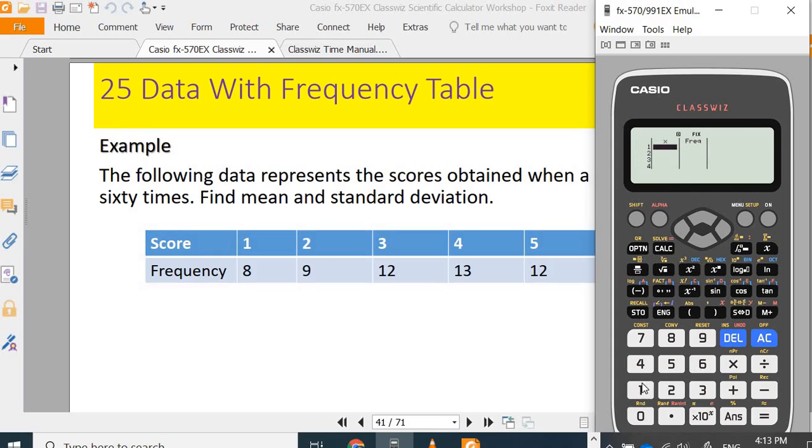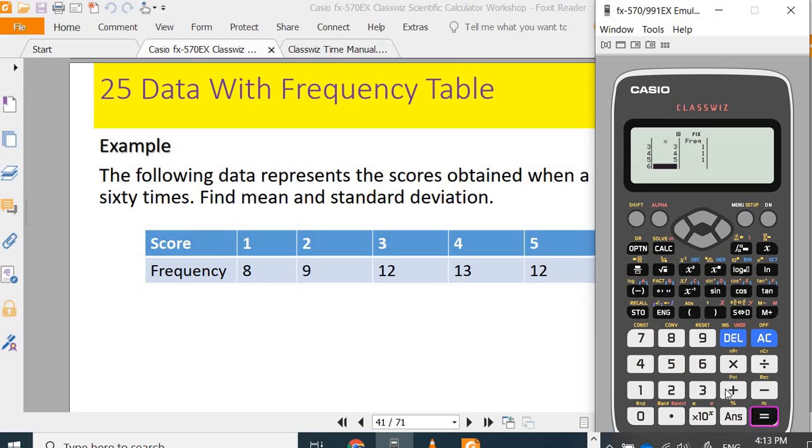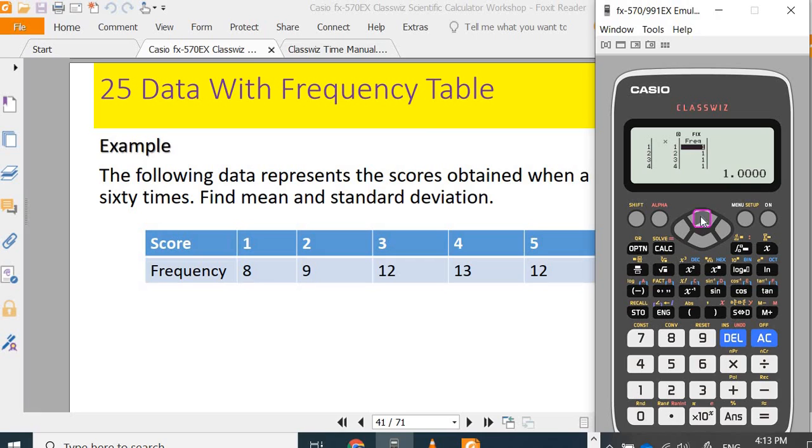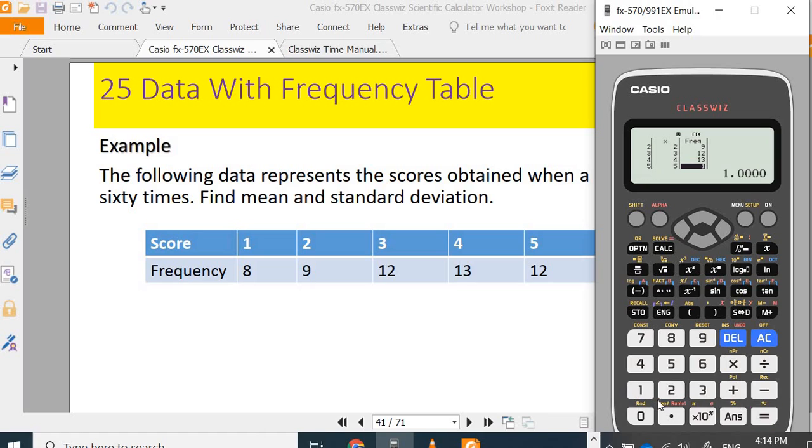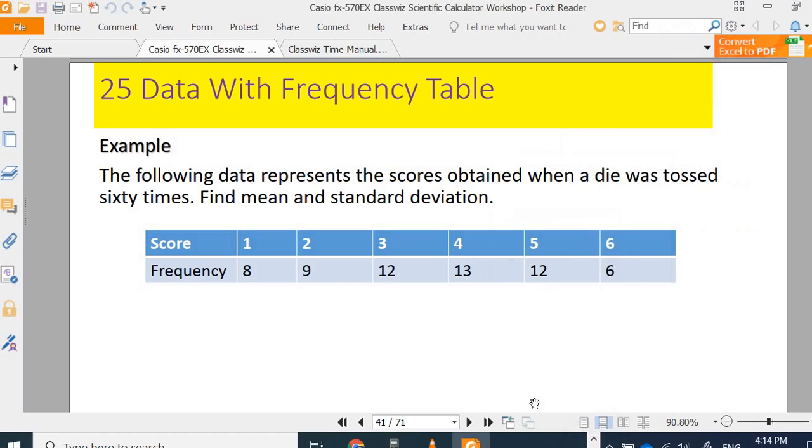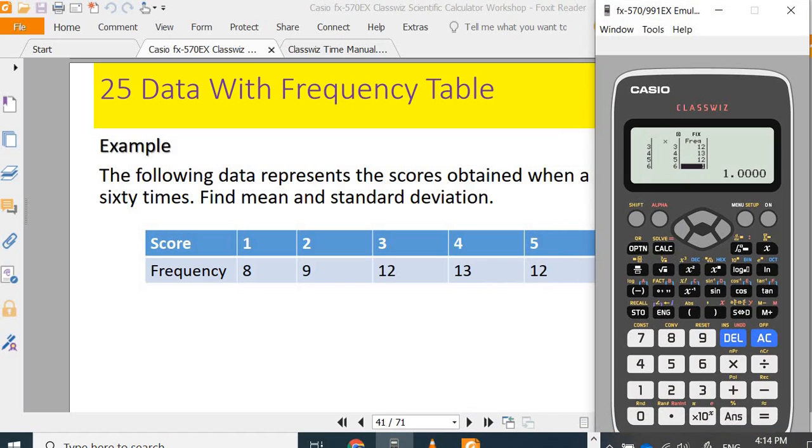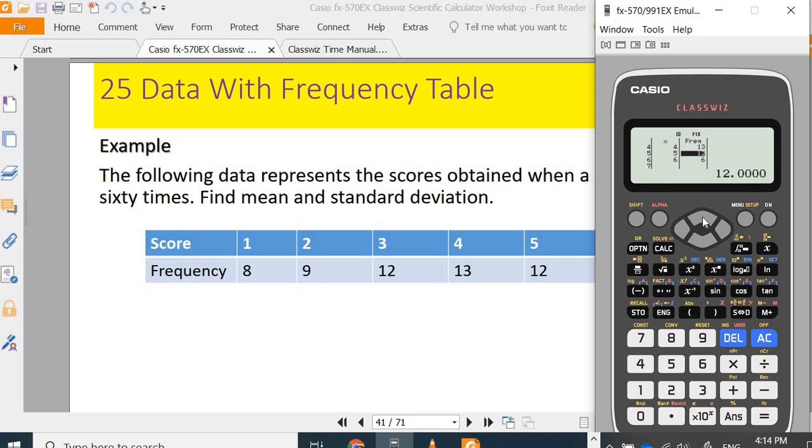Now I can key in the score as x. 1 appears 8 times, 2 appears 9 times, 3 appears 12 times, 4 appears 13 times, 5 appears 12 times, 6 appears 6 times. Check: 6 is 6, 5 is 12, 4 is 13, 3 is 12, 2 is 9, 1 is 8.